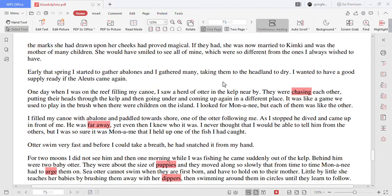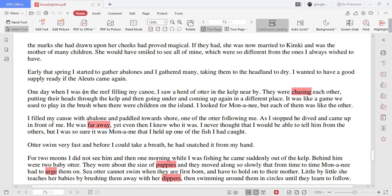Early that spring I started to gather abalones and I gathered many. Taking them to the headland to dry I wanted to have a good supply ready if the Aleuts came again.